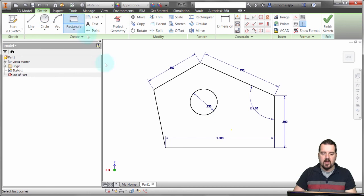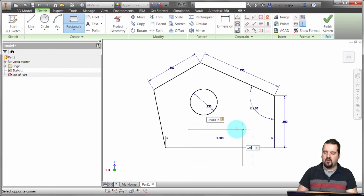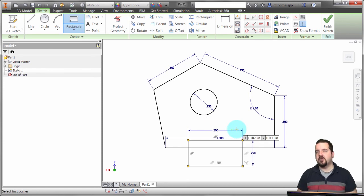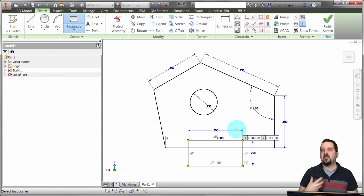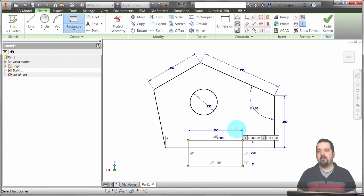If I do a rectangle, notice I can say I want this to be 0.5, tab over, and I want this to be 0.25. I hit enter and we can see it's defined that geometry. So it's just a method to specify the sizes of the geometry and dimension it at the same time.